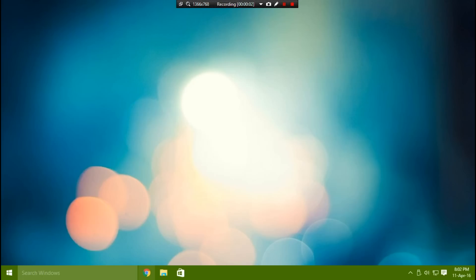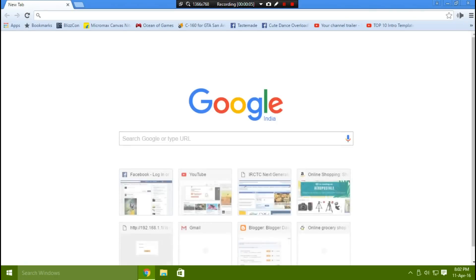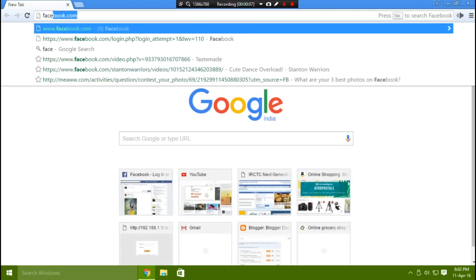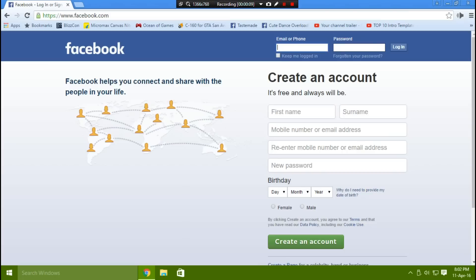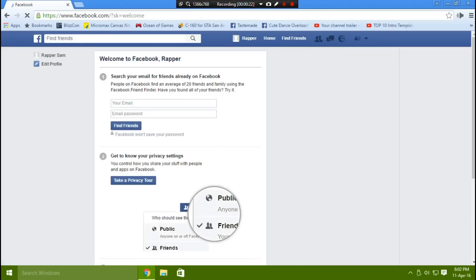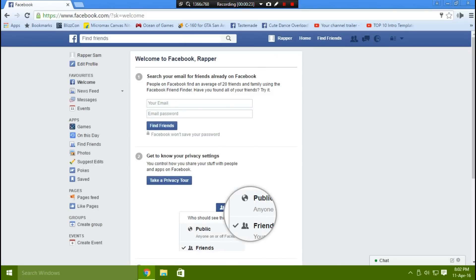The first step is to open your browser, go to facebook.com, and log in to your Facebook account. I've created a sample account named Rapper Sam just for the video purpose, and I'll be deactivating it afterwards.